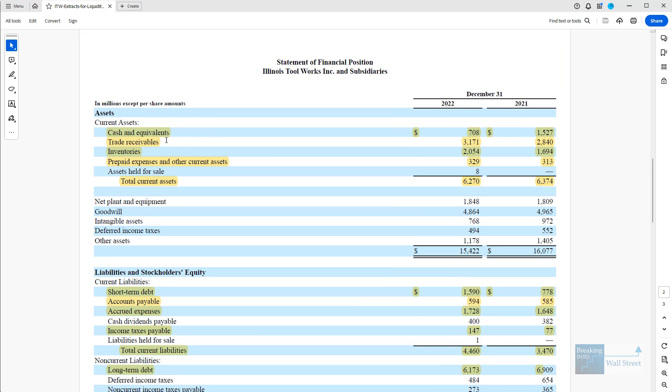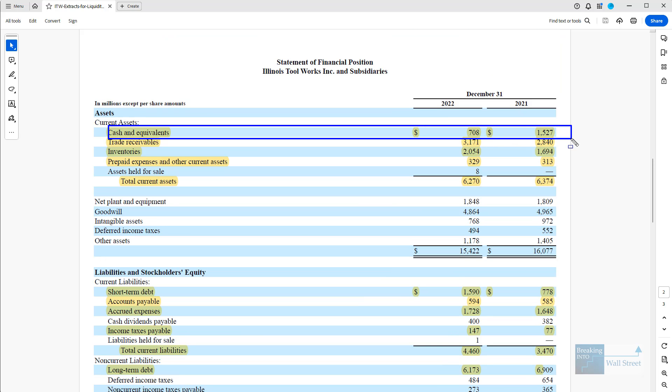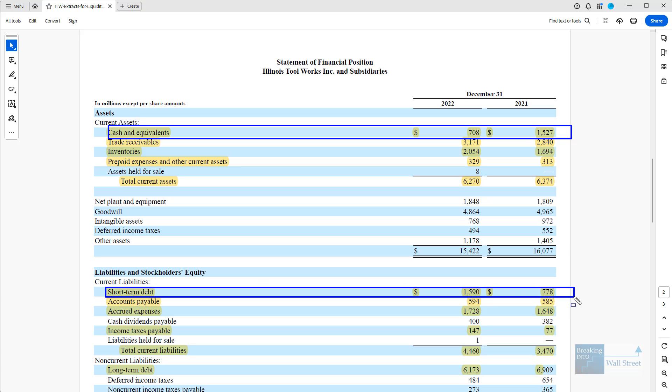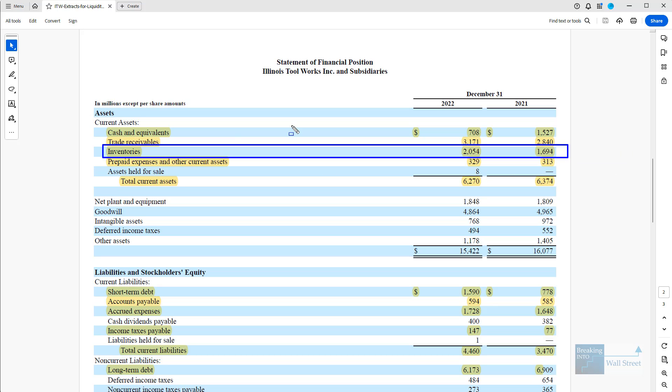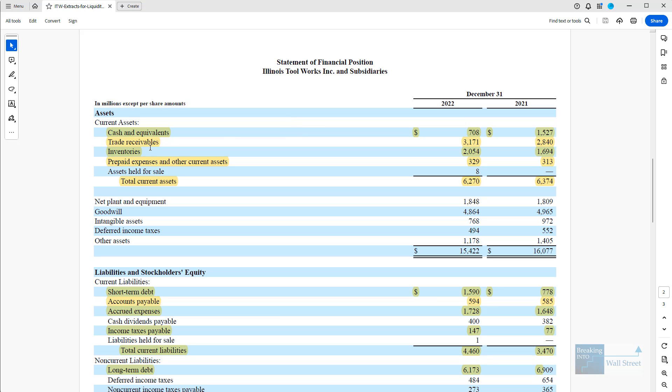So for example, cash is obviously liquid, so they could easily use this to repay some of the short-term debt, but something like inventory is much less liquid. They're probably going to have to sell this to customers and go through the delivery and billing process and all that. So this is much harder to turn into cash than actual cash or even something like accounts receivable.